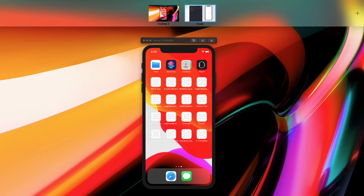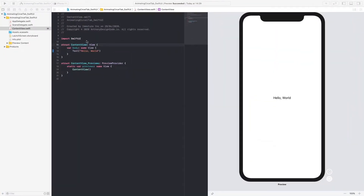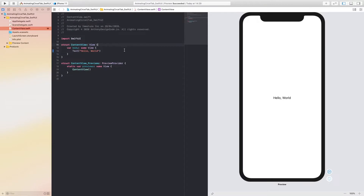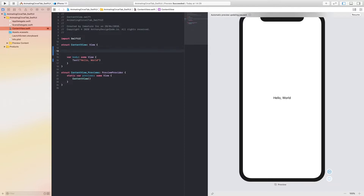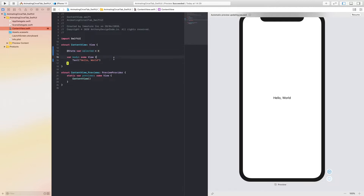We are going to first start by getting some stuff out of the way. We're going to create a state variable and we're going to call it 'selected', and this is going to equal 0 for the time being. Now we are going to create a VStack.